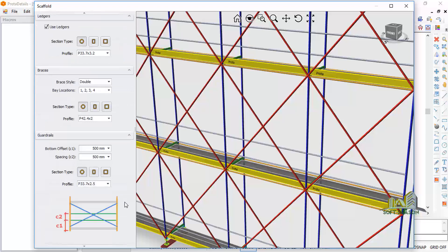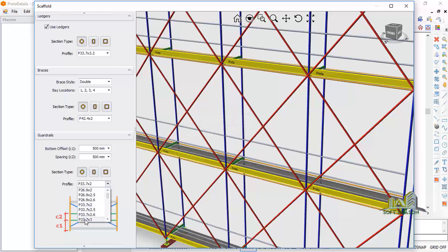This is what we are going to be designing — this is the android view. You can see the spacing is adjustable; the distance between points is adjustable and you can give it any spacing you want, as well as change the sections of the material.